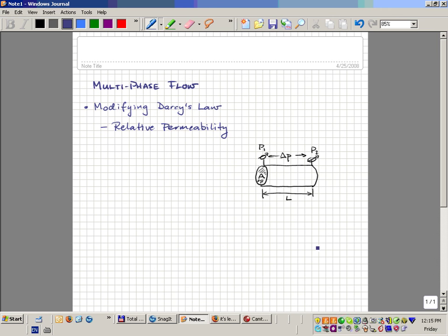We're going to talk today about multi-phase flow, as a continuation of what we started on Tuesday. We're going to talk about the main concepts of multi-phase flow, which involves basically the modification of Darcy's Law.